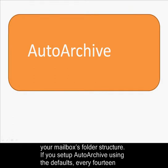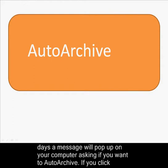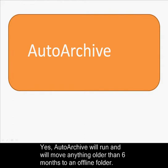If you set up Auto Archive using the defaults, every 14 days a message will pop up on your computer asking if you want to Auto Archive. If you click yes,